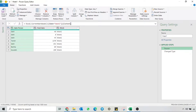First, Power Query analyzes Excel.CurrentWorkbook and then it filters out the table. If I delete this table name and keep only Excel.CurrentWorkbook, then it will show all the tables in my sheet.